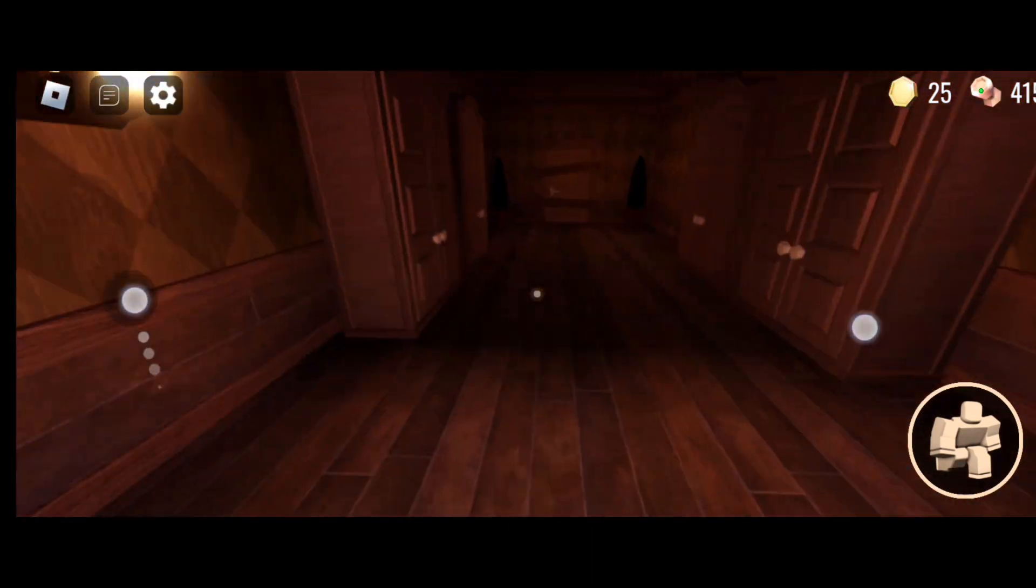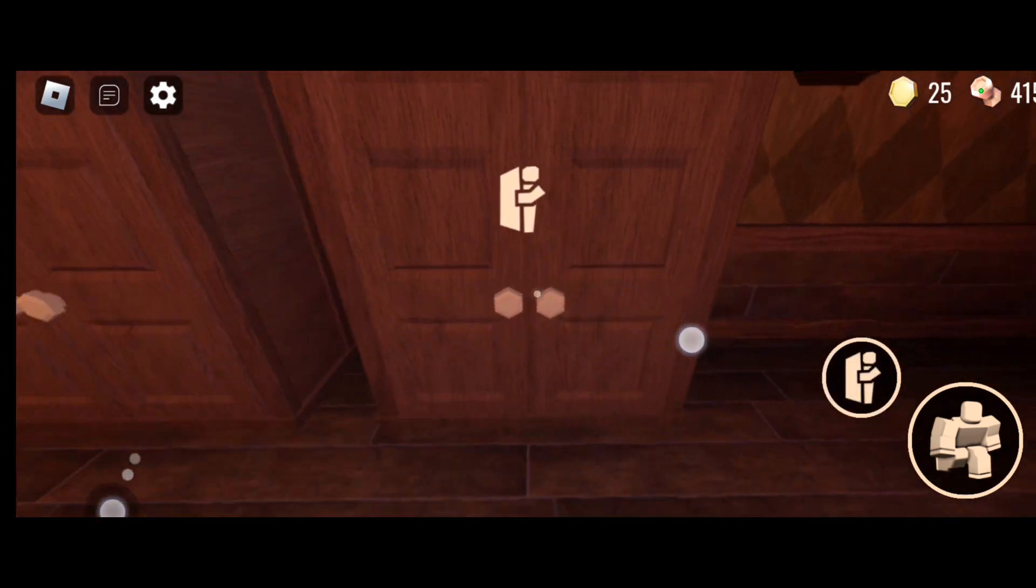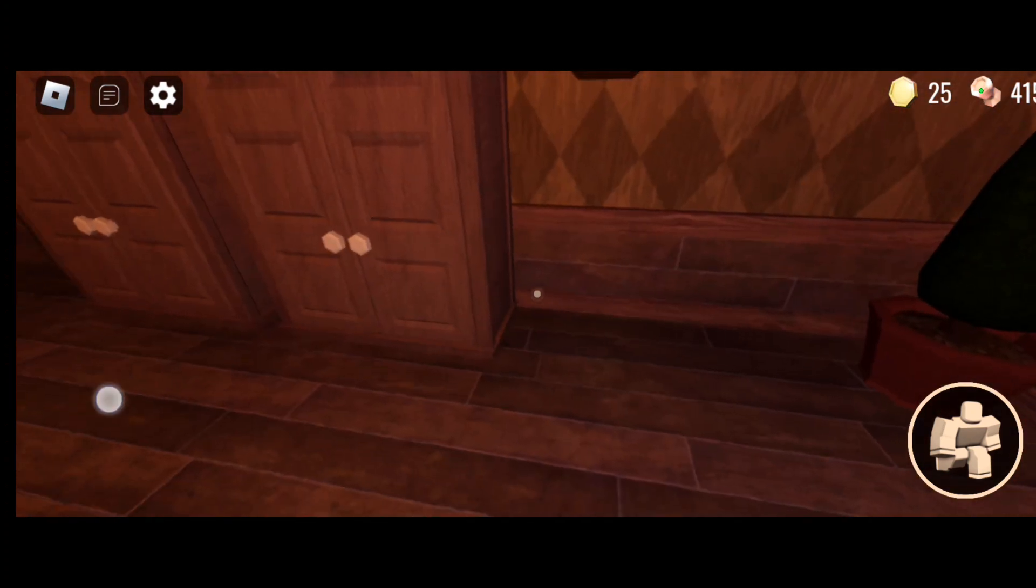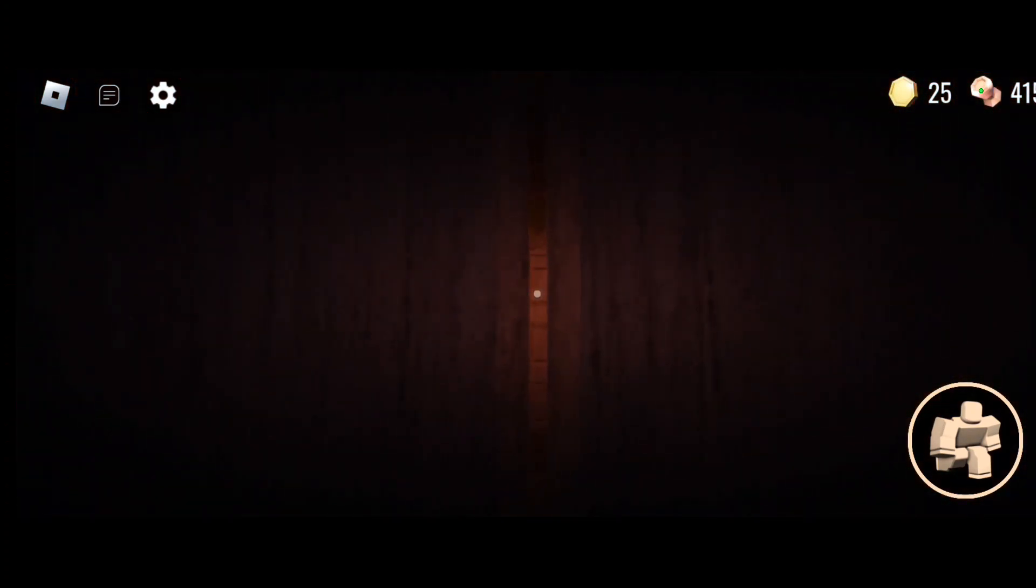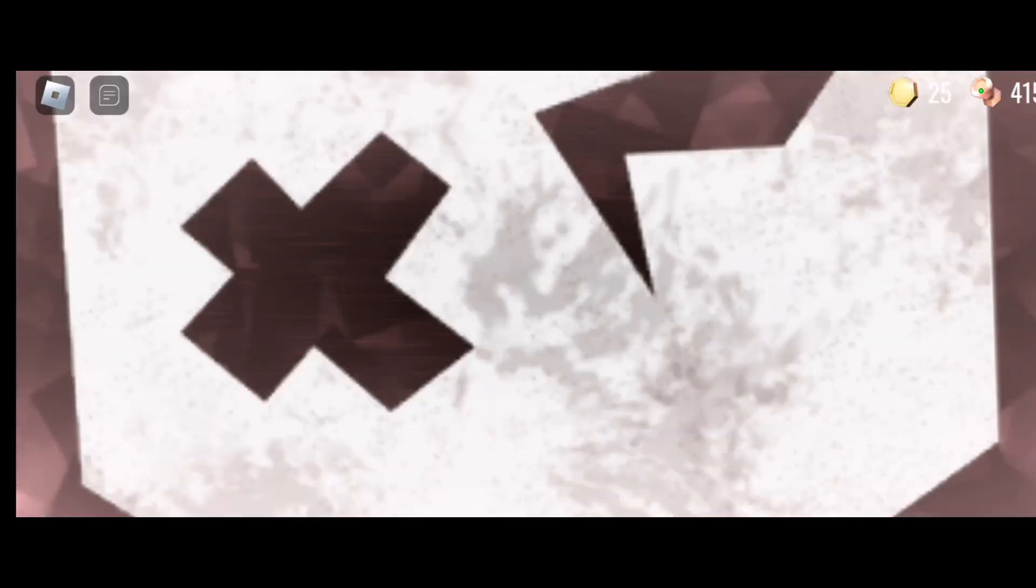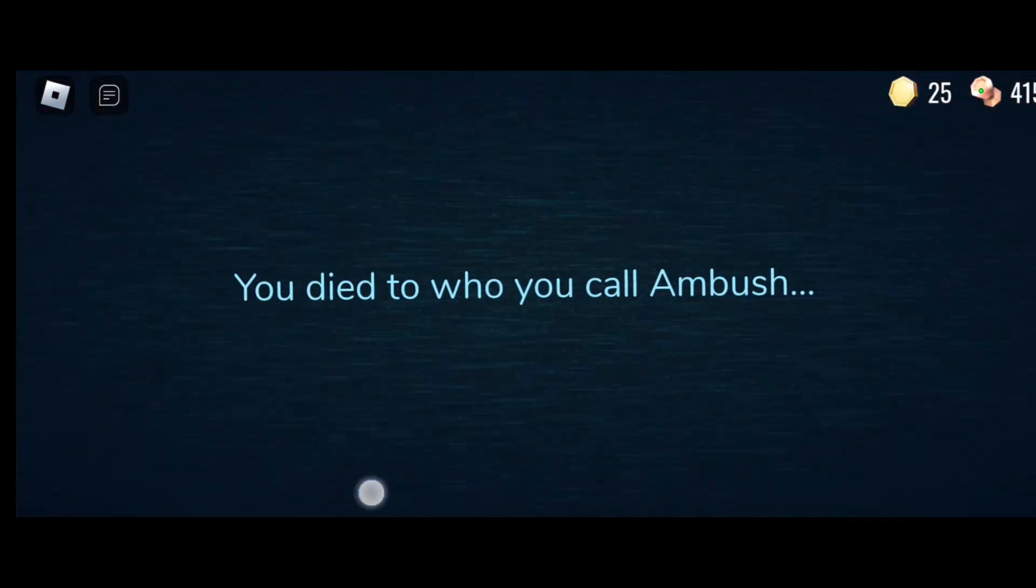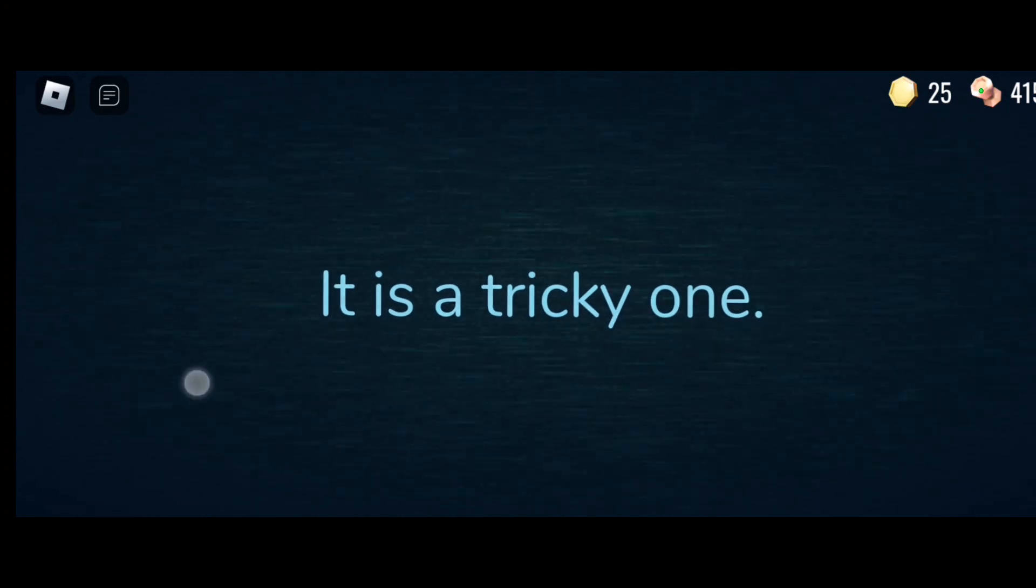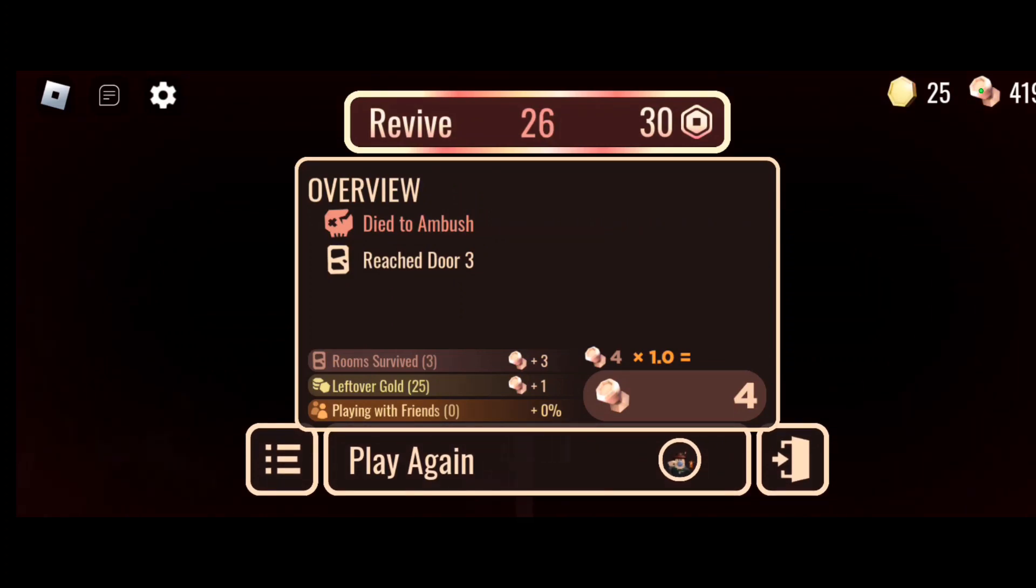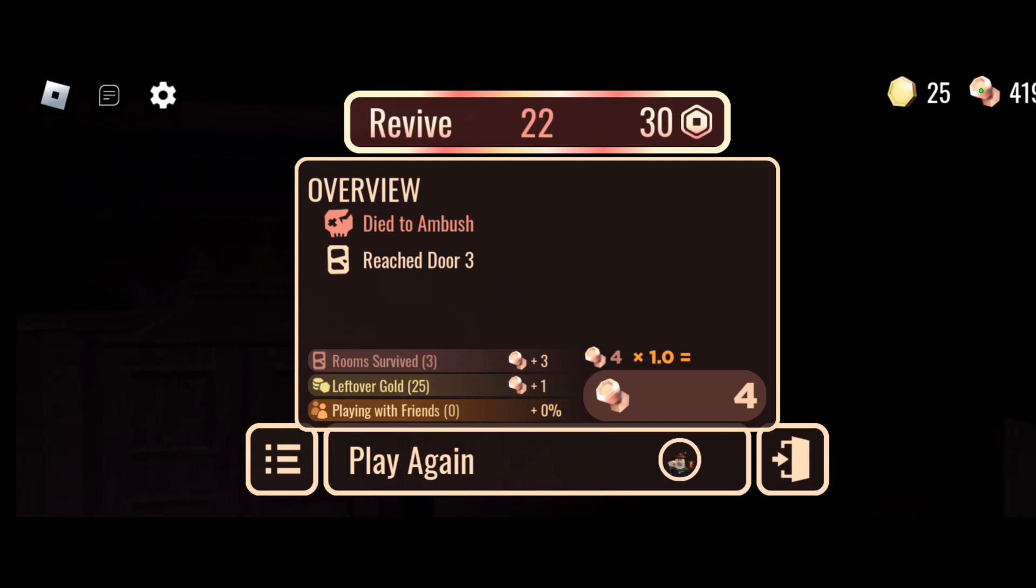What door is this? No, no! Ambush! At door 3? Ambush at door 3?